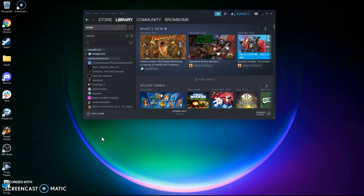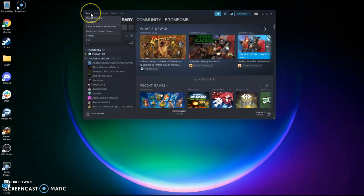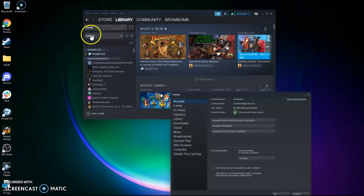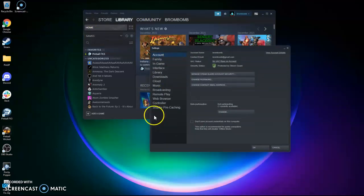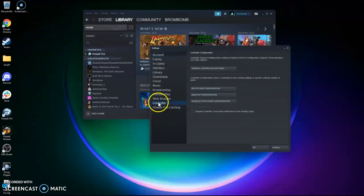Okay, so I want to show you how I have my ALP set up as controller. So inside of Steam, we go to Settings, we come down to Controller, over here, and General Controller Settings.